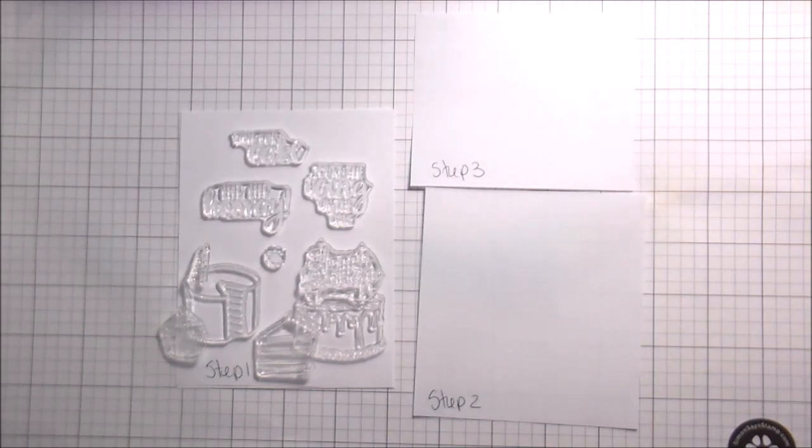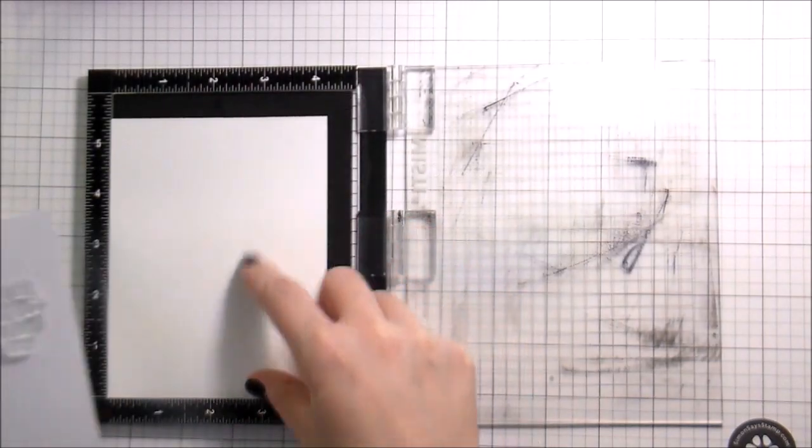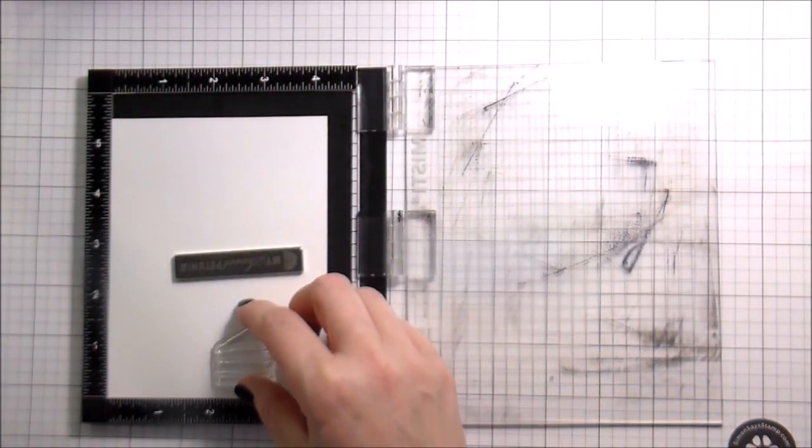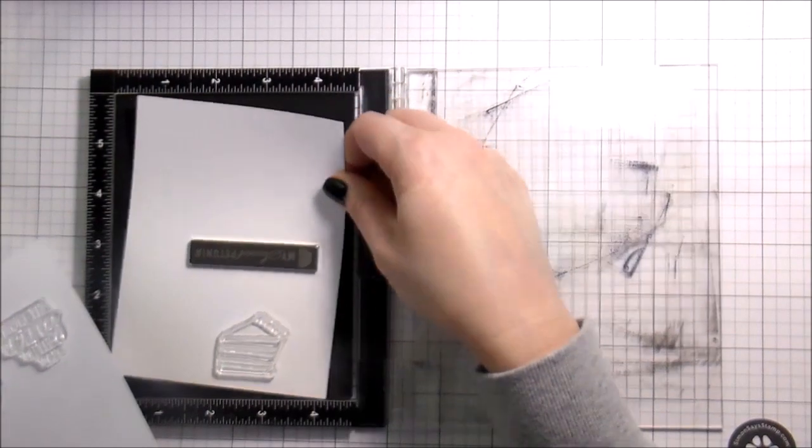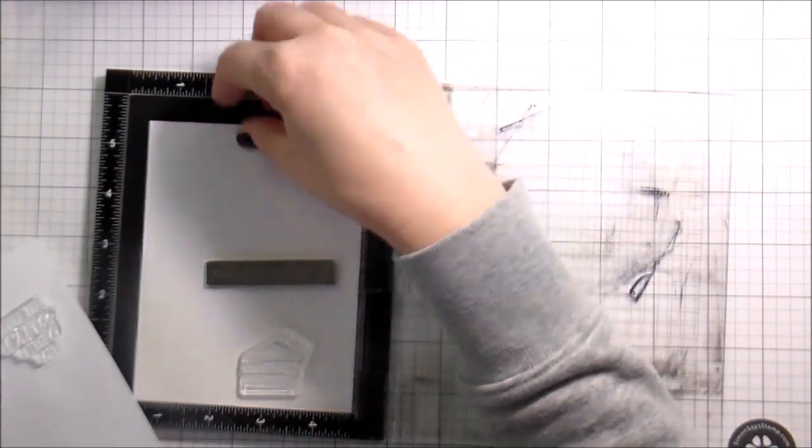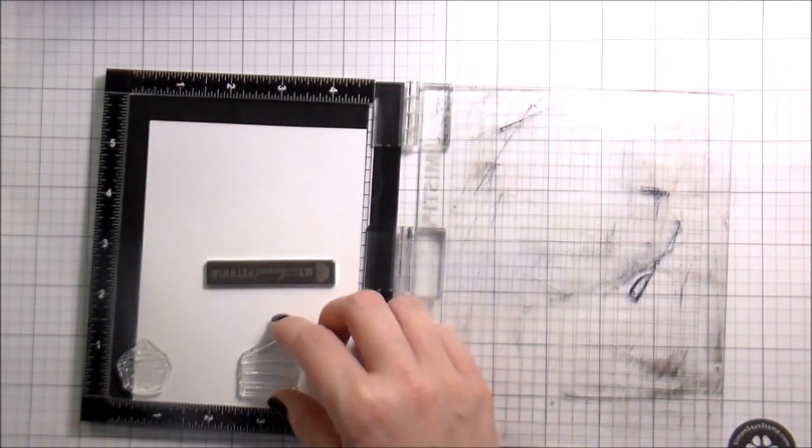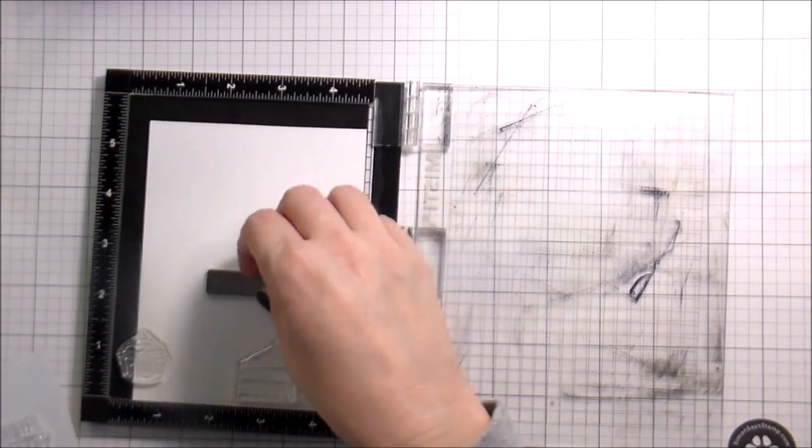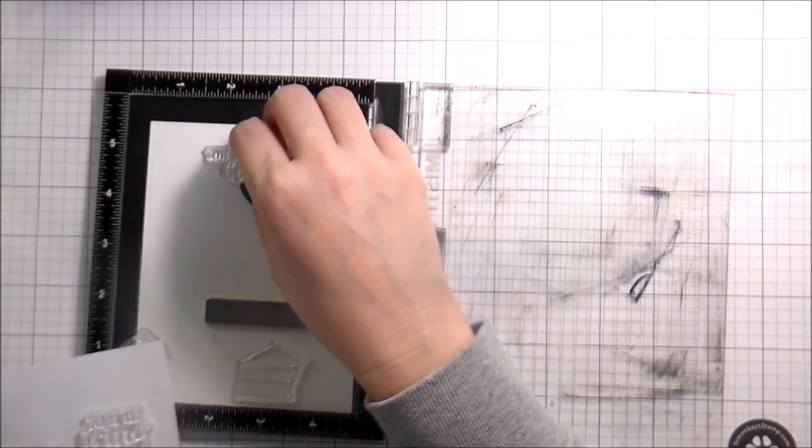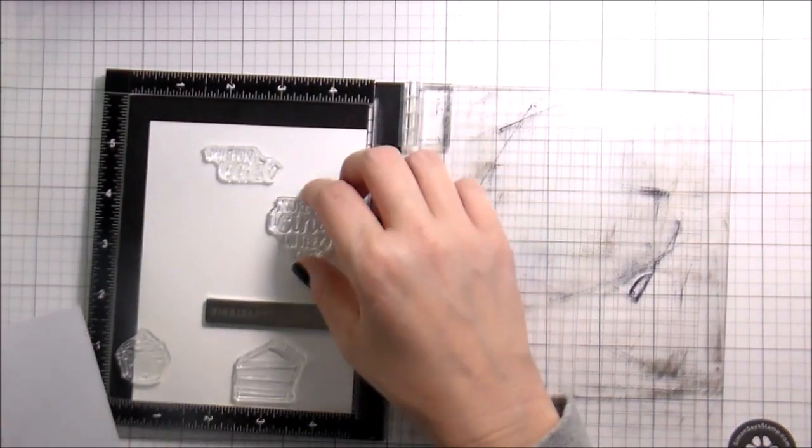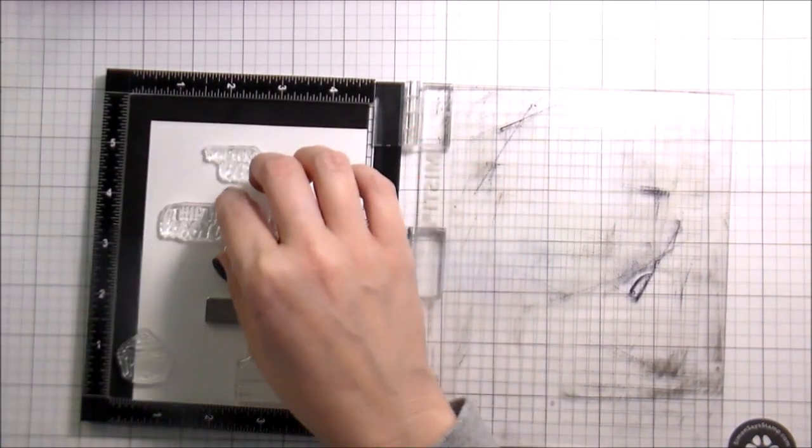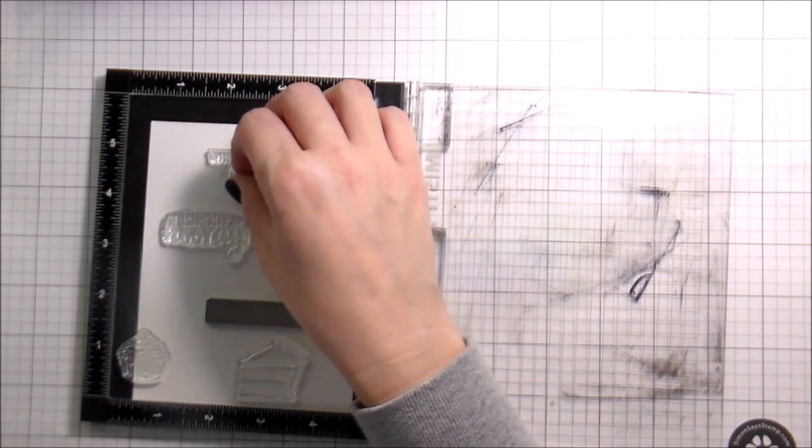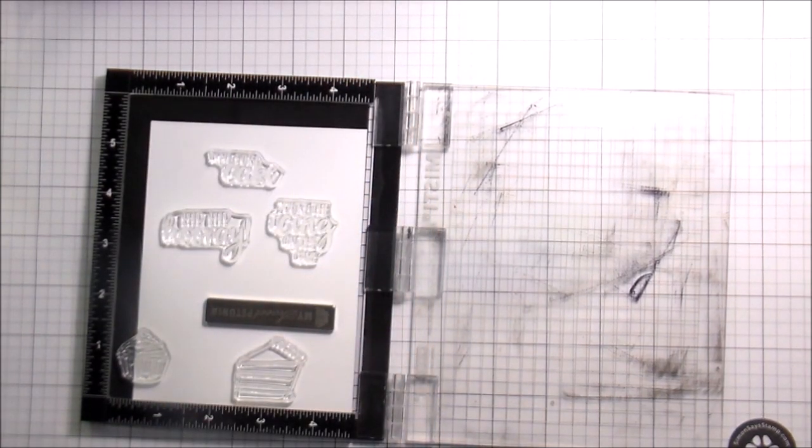And once you know what you need to stamp, then go ahead and section them off by I stamp this first, stamp this second, stamp this third. Here, I'm going to start stamping. I used to stamp my first layer and then I would stamp my masks and I would trim them out.